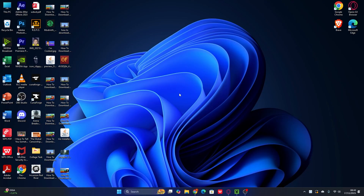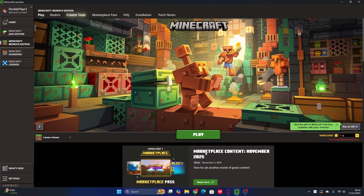Alright, here we are on my PC. The first thing is make sure you have the latest version of Minecraft Bedrock, which is 1.21.123, on your Minecraft launcher. As you can see, I already have the latest version of Minecraft Bedrock installed.